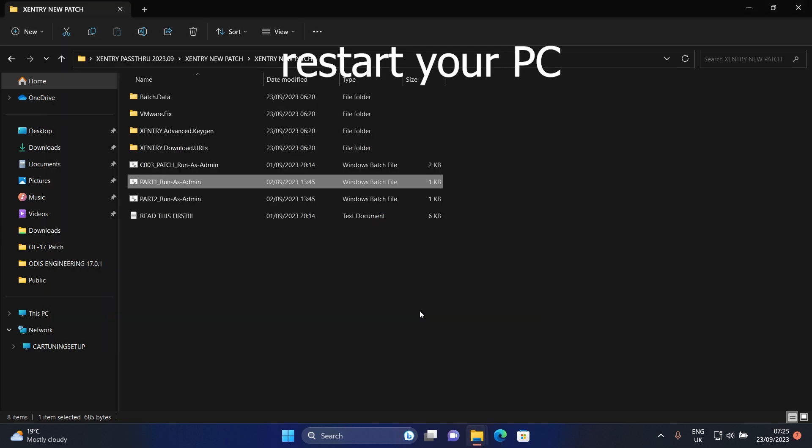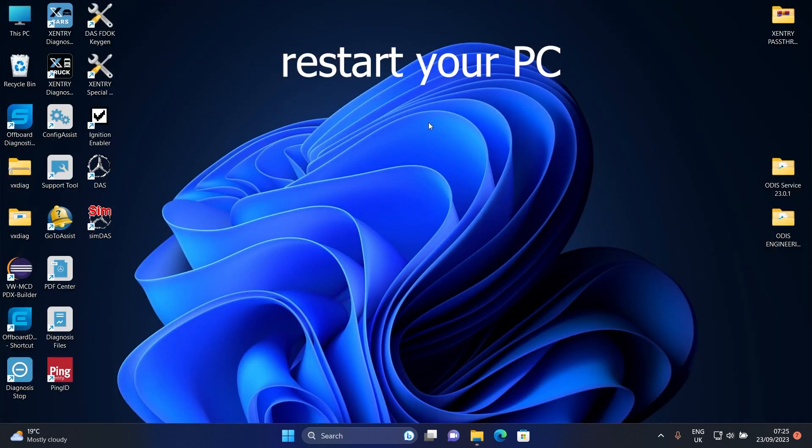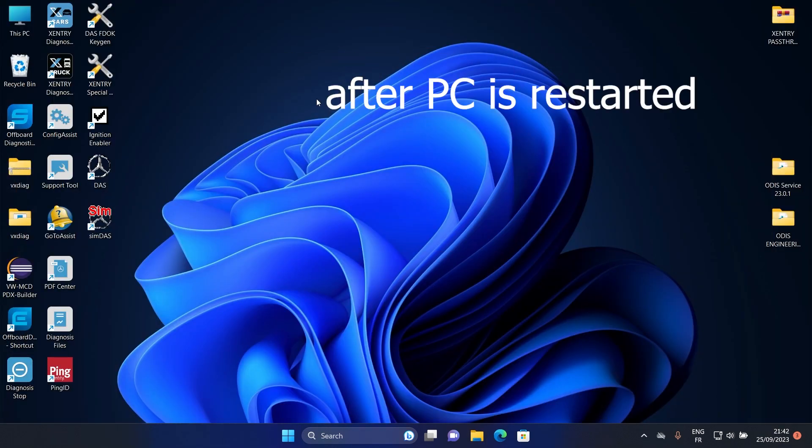Now we need to restart the PC. This is shortcut.